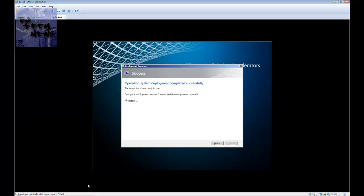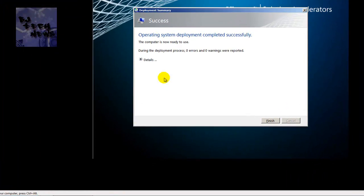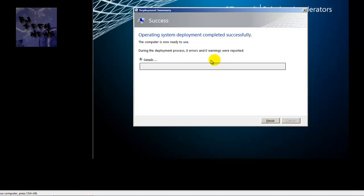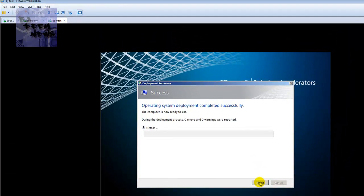Welcome back to BJ Tech News episode 40. This episode is a continuation of episode 39. The last thing I cut off on episode 39 was capturing the WIM image. It normally takes about an hour, and once that hour is completed you get a dialog box indicating that the deployment is completed and successful.